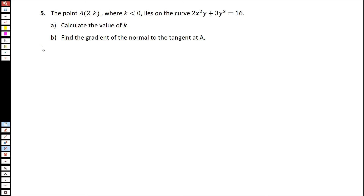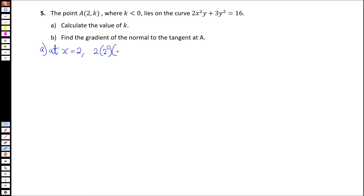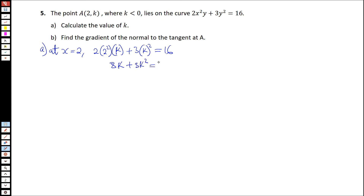At x equal to 2, replacing 2 in place of x in this equation, we'll have 2 multiplied by 2 squared multiplied by k — because y is k — plus 3 multiplied by k squared will be equal to 16. If we simplify that equation, we'll end up with 8k plus 3k squared equals 16.